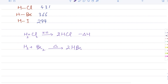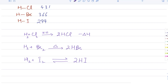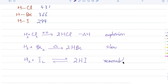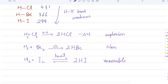Bromine can pull on hydrogen less strongly than chlorine. With iodine the reaction is slow and reversible — it never goes to completion — because iodine is much less reactive. You see a clear trend: explosion with chlorine, requires heating with bromine, and slow/reversible with iodine. The HX bond energy values — 431, 366, and 299 kJ/mol — confirm that the H–X bond weakens going down the group. All three compounds are colorless gases at room temperature.